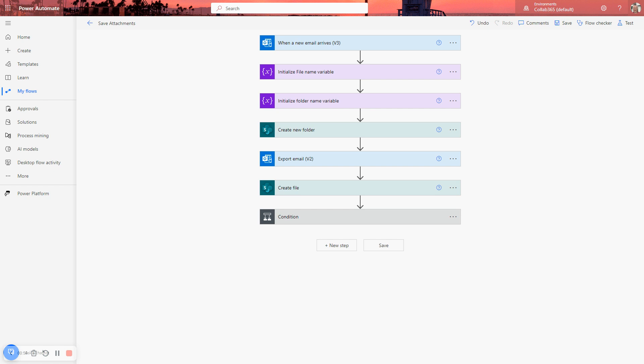In this case, this demo is just going to take an email from an inbox. It's going to create a folder to put the email and email attachments in. It will then create a file that's a copy of the email and then go through each of the attachments and save those attachments into the folder.